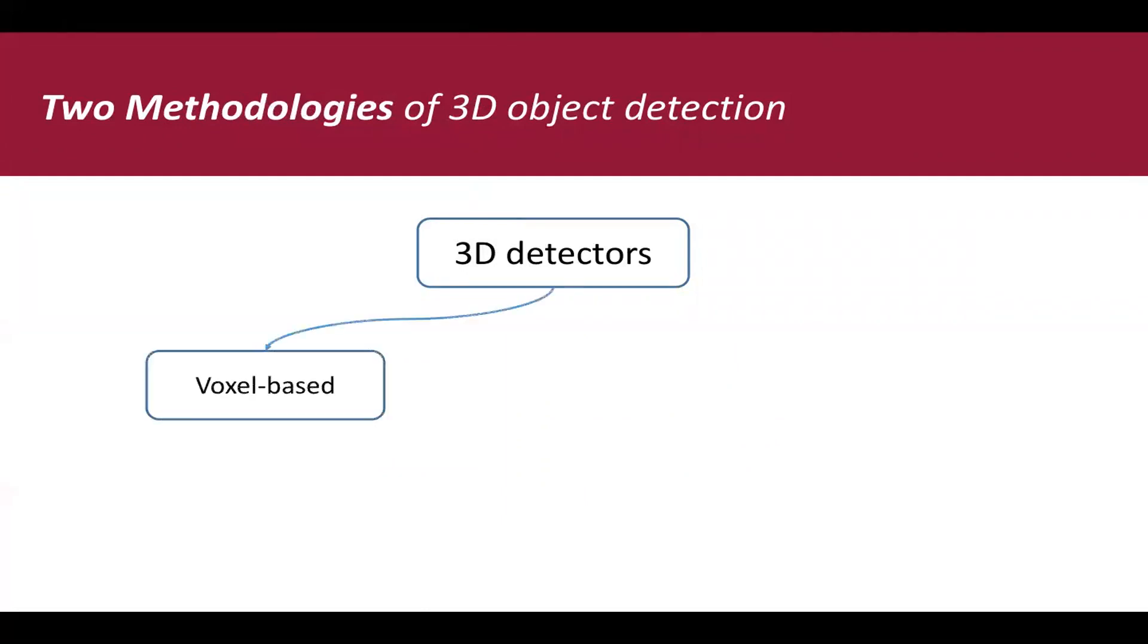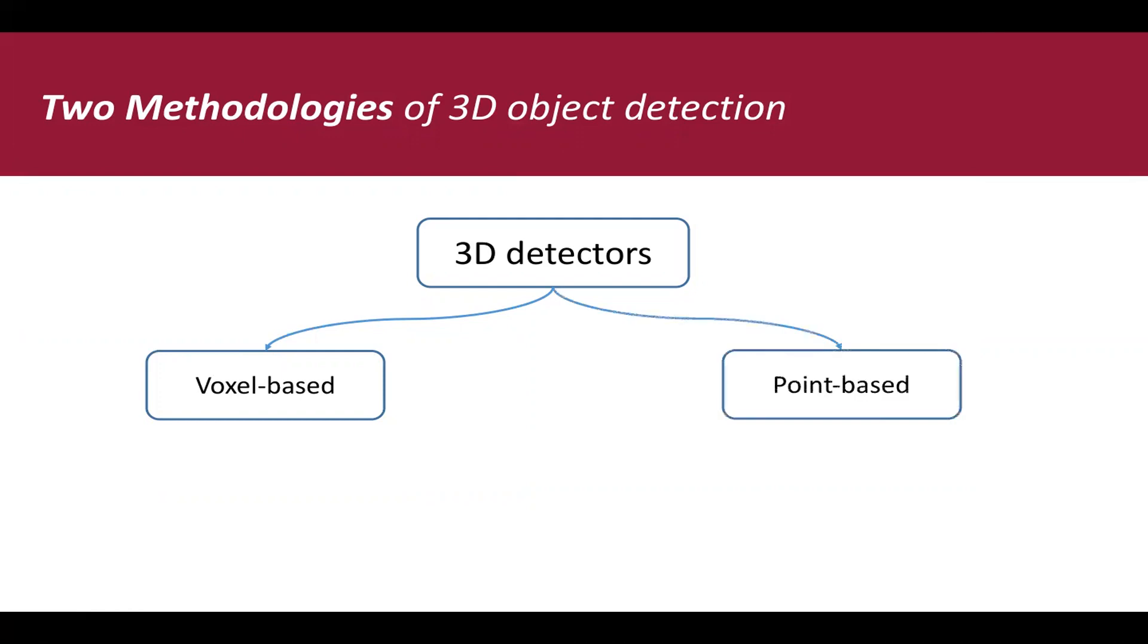The first one is voxel-based method. A voxel-based method applies voxelization on the entire point cloud and applies 2D mechanisms to generate the final prediction results. The second type is point-based method. Without any data conversion, point-based method directly takes raw point clouds as input and generates predictions based on each point.